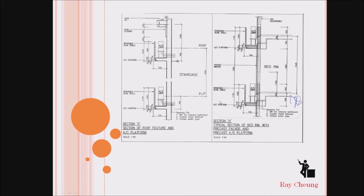I will show you some typical details of the roof feature or the AC platform. Nowadays you can see many residential buildings have an AC platform. Normally they will have a louvre to cover it and make the building much more beautiful. The AC platform will not be wet on the floor because sometimes we need to allow space for maintenance.